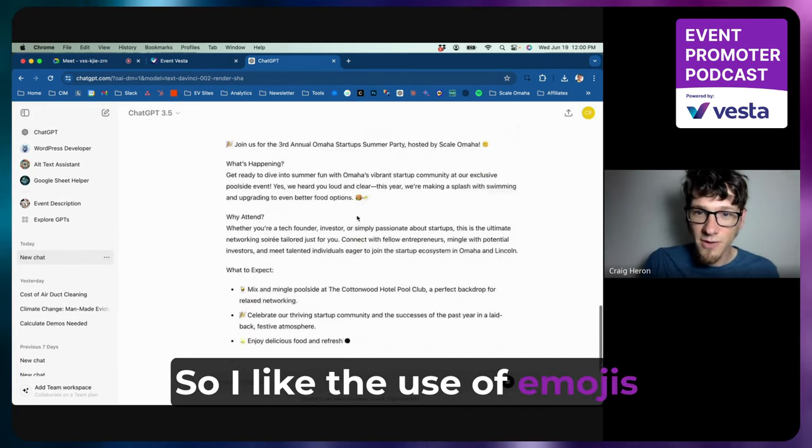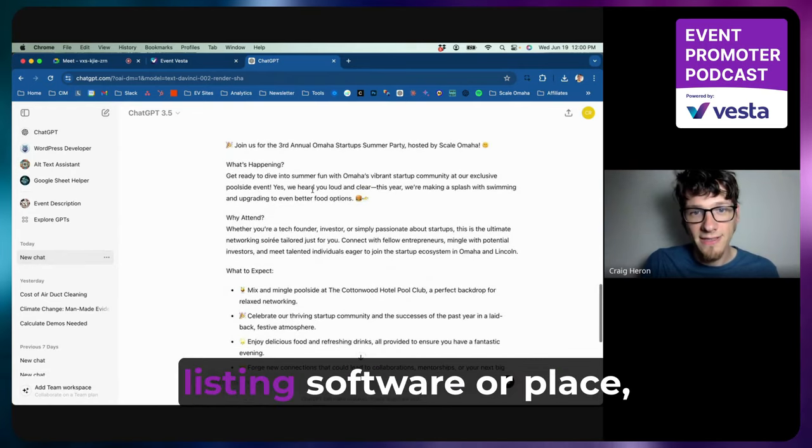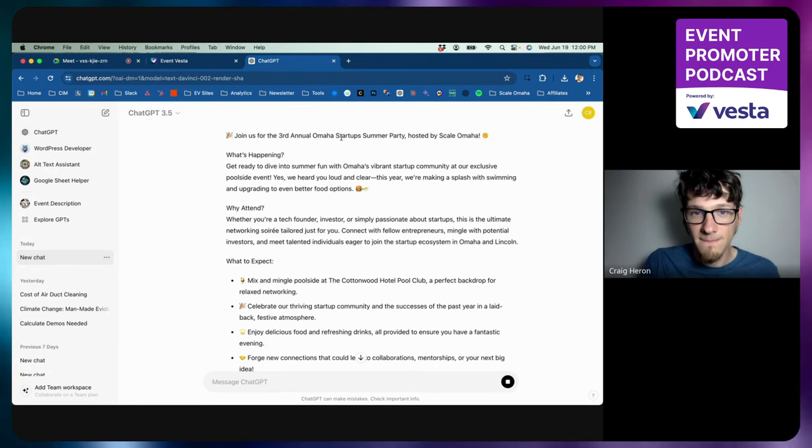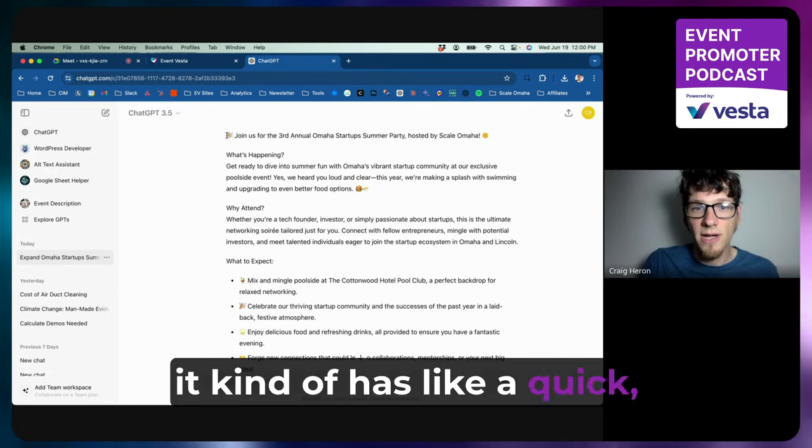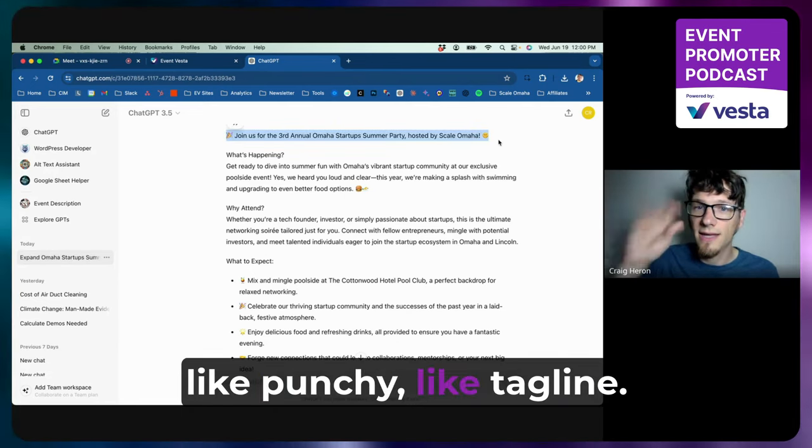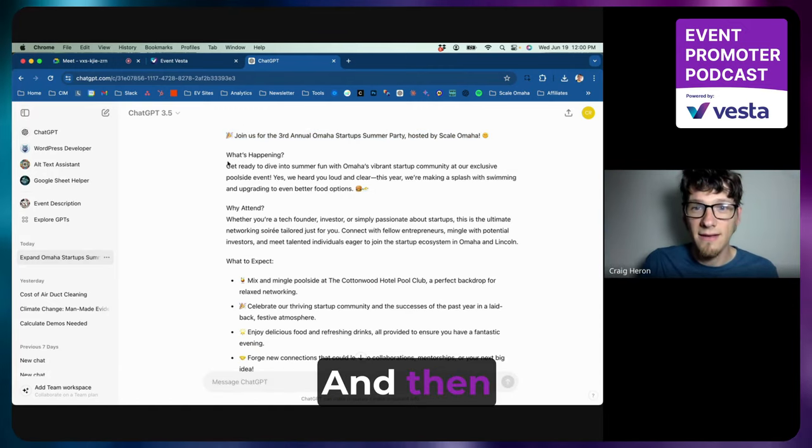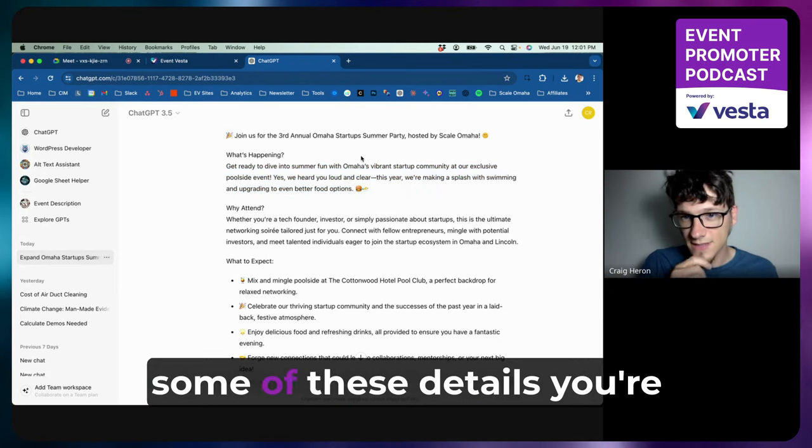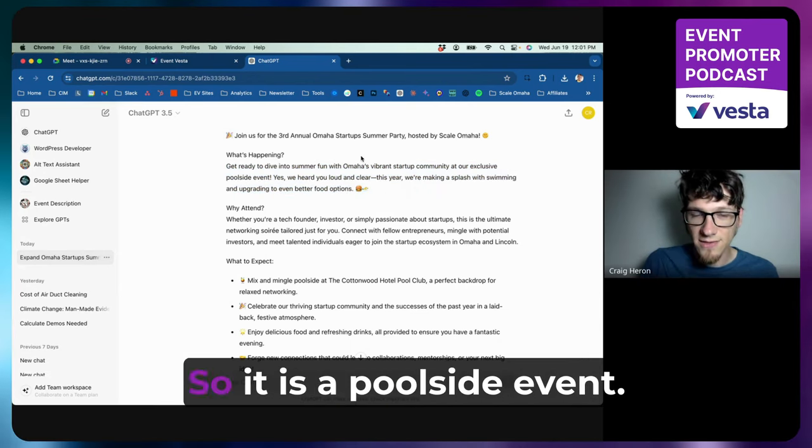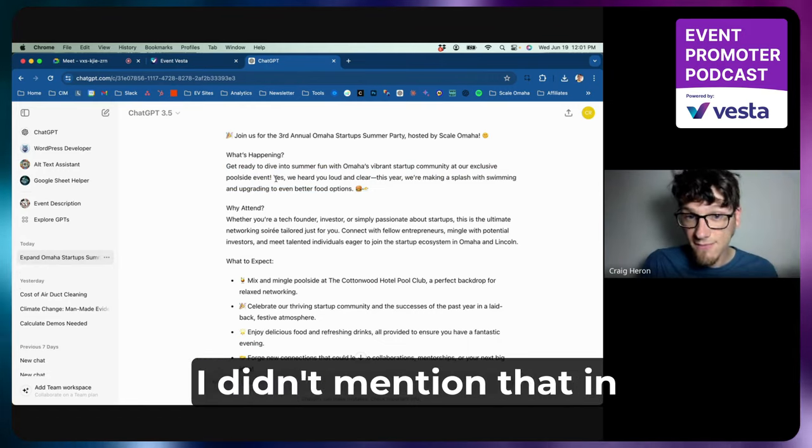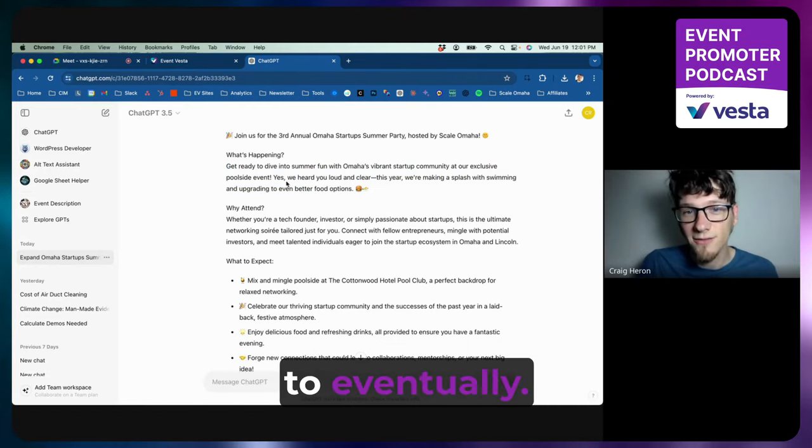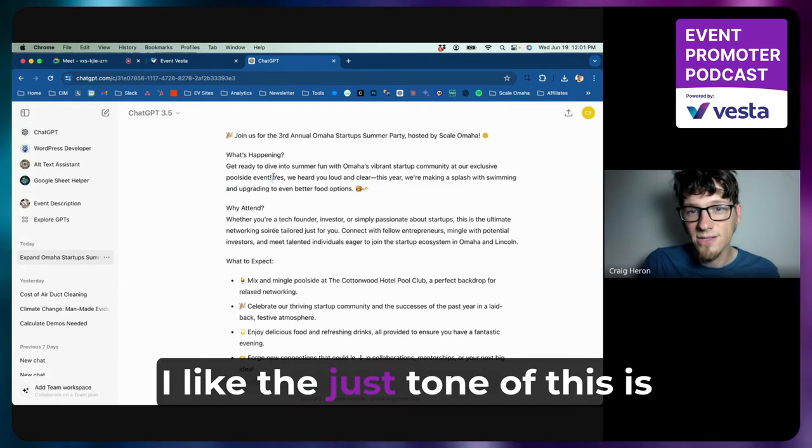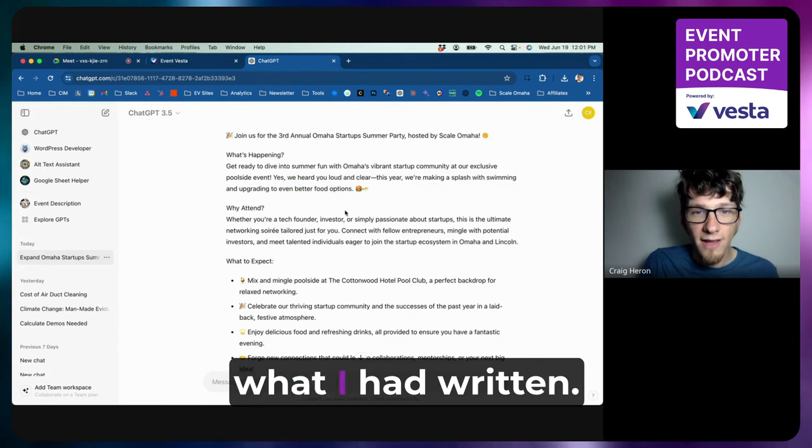So I like the use of emojis. That's not going to be appropriate for every event listing software or place, but it kind of has like a quick, punchy tagline. And then, you know, some of these details you're going to have to go in here and check out. So it is a poolside event, so that's accurate. I didn't mention that in the original post, so that's probably good.